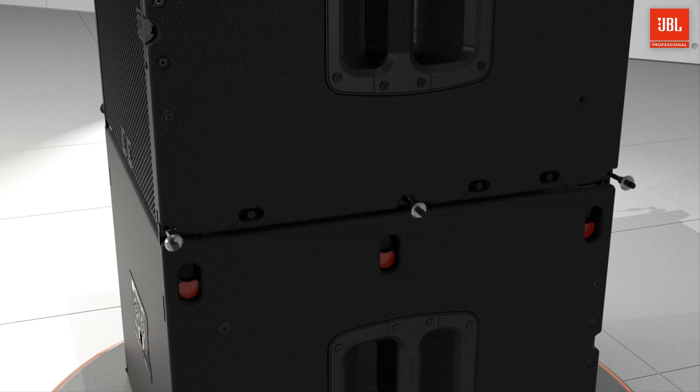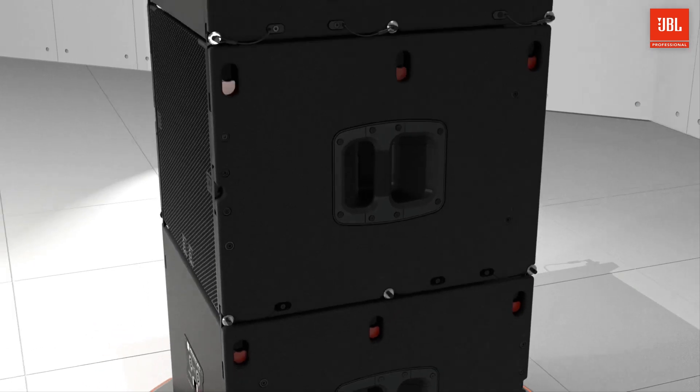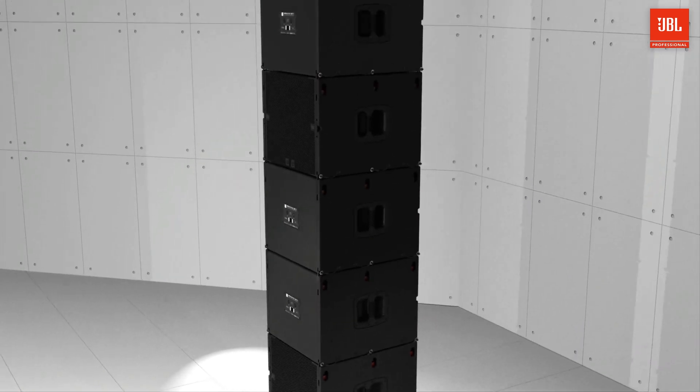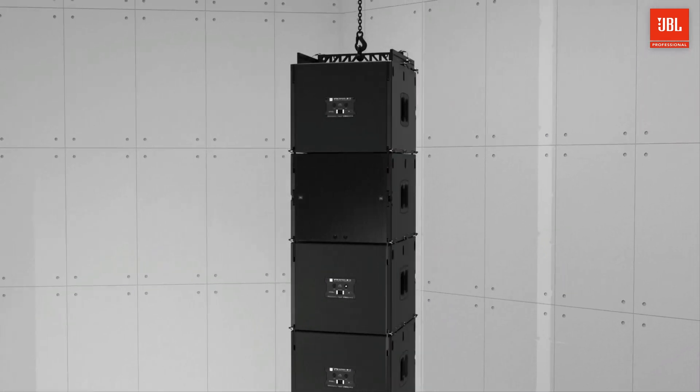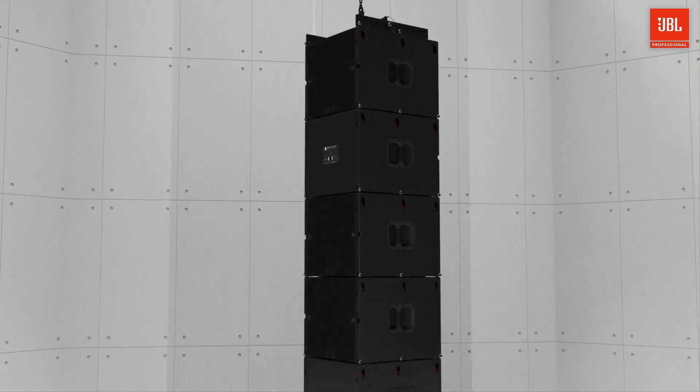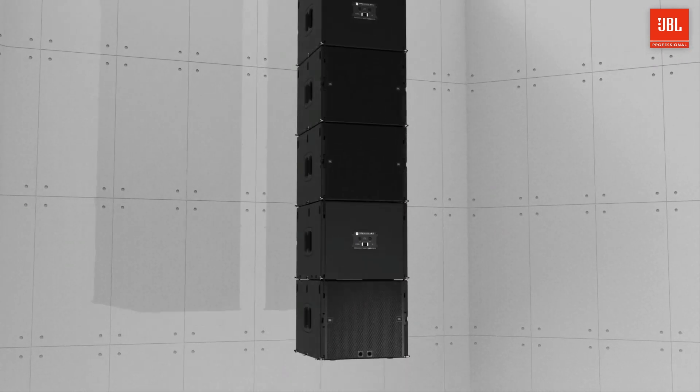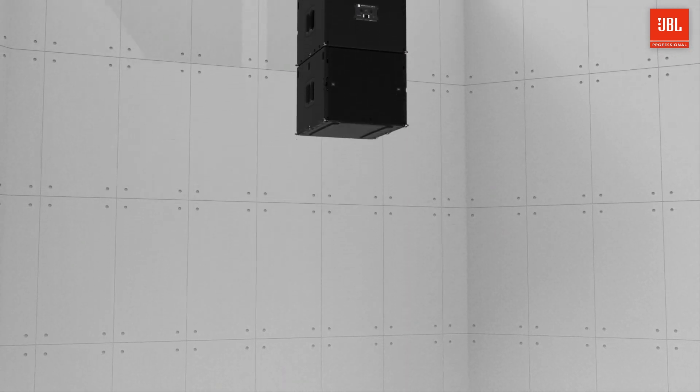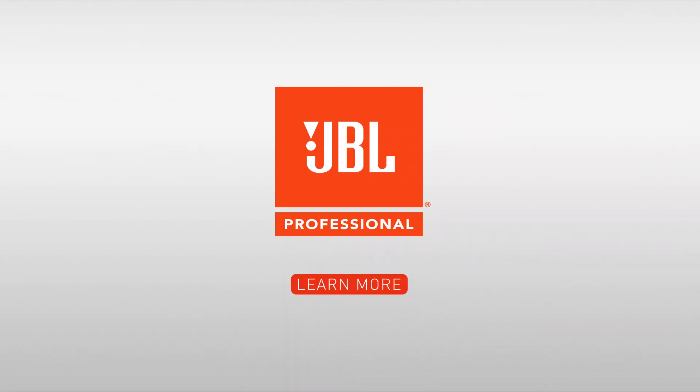Up to 16 B15s can be suspended together in a single array in omnidirectional or cardioid configurations, and because of the matched rigging with the A6, mixed arrays are possible. Welcome to the B15s.